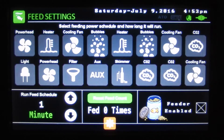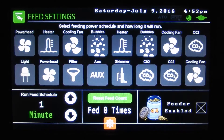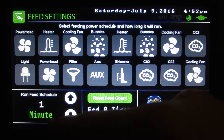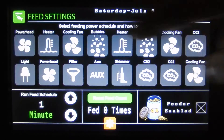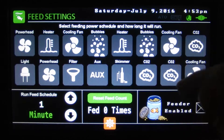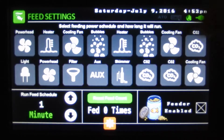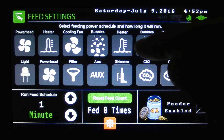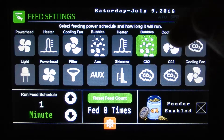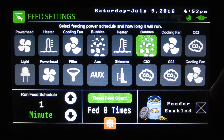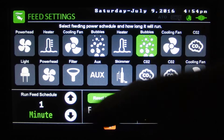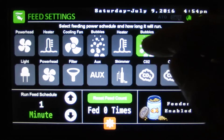Feeding — here's what happens when our schedule runs for feeding. Right now it's going to run for one minute, and when the feeding happens all the outlets will turn off and after a minute they will resume back to what they were set to. If I want the bubbles to turn on during the feeding you would select it like that and they will now run when the feeding runs and return to the regular state when feeding finishes.